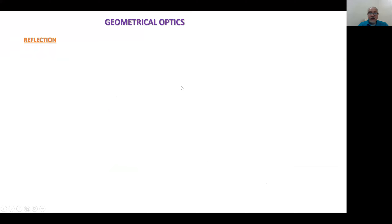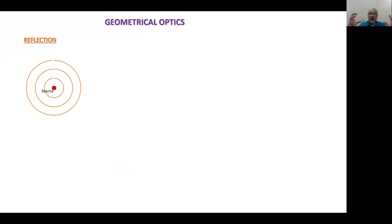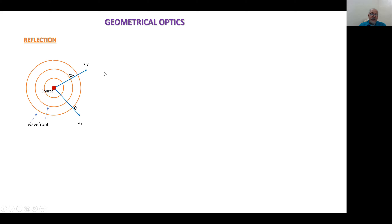Let's go for reflection. In this case we have a source of light, and let's see how light propagates. We have different ways to represent this propagation: one is taking the waves as spherical waves, where these are called the wavefront. Also we can use rays to represent the wave propagation — the ray is perpendicular to the wavefront. We also have the traditional wave representation for light.